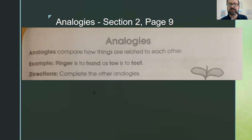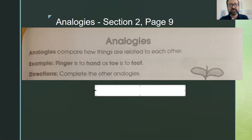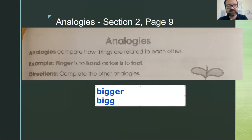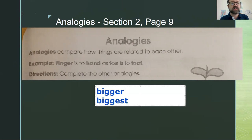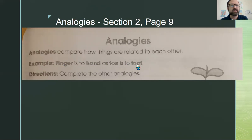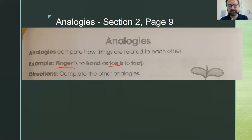We already know how to compare things using comparative adjectives, as in elephants are bigger than humans, or the blue whale is the biggest animal in the world. However, analogies compare how things are related to each other. Here's an analogy example: finger is to hand as toe is to foot.